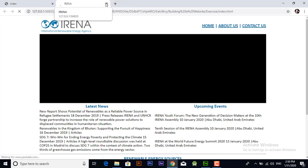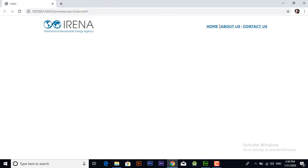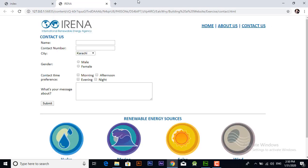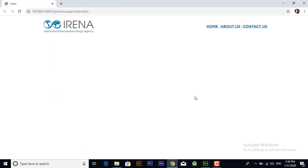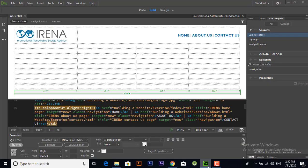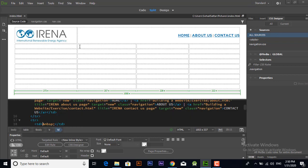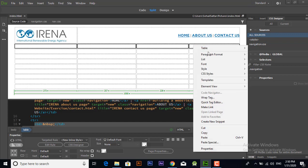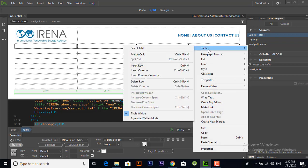And now as you can see the navigation is working fine and every page is opening in the new tab because we have selected the target new. Now again heading over to the next step, merge the first row.